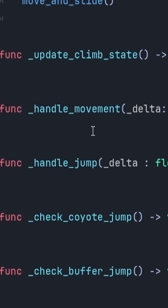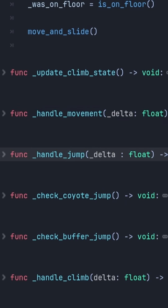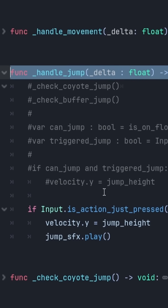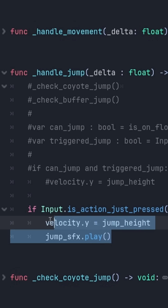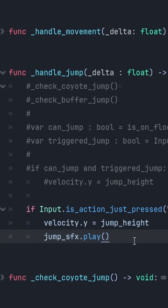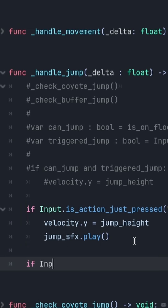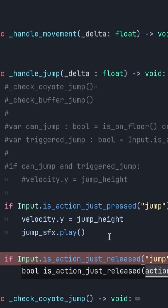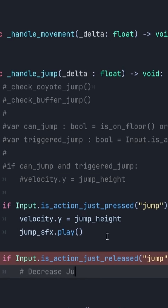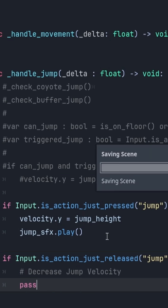If I scroll down, I can actually expand that function, and we can see that I just have a simple conditional statement that checks if the jump button is pressed and we're on the floor, we're allowed to jump. I want to create a secondary conditional statement that checks when we release the jump button — when we release it, we actually want to cut our velocity so that we can have that variable jump.